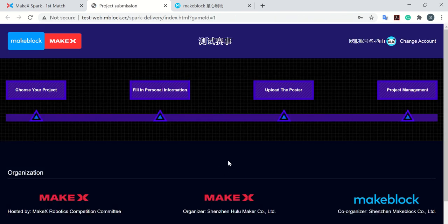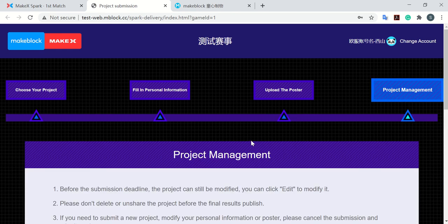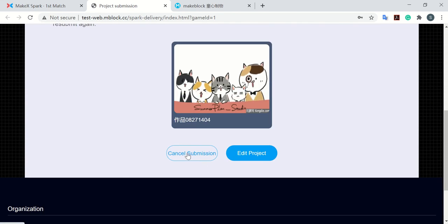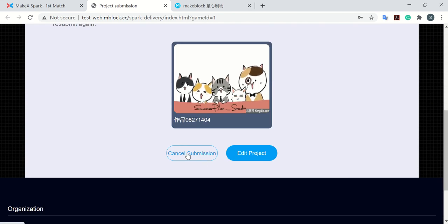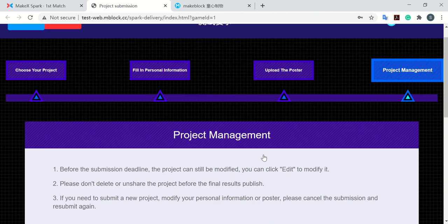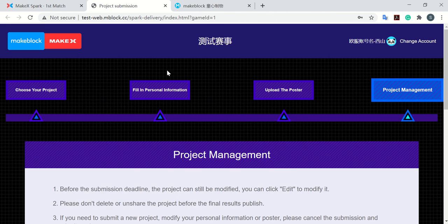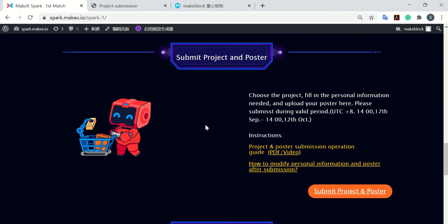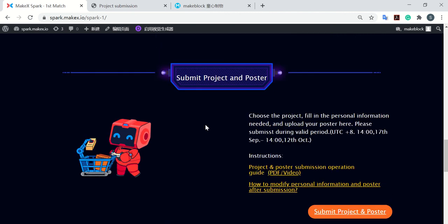So you just go back here and cancel submission or edit project. Okay, so that's all for the submission part. If you have any more questions you can also contact us.